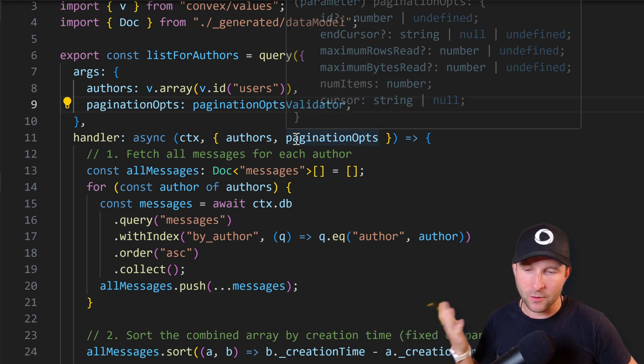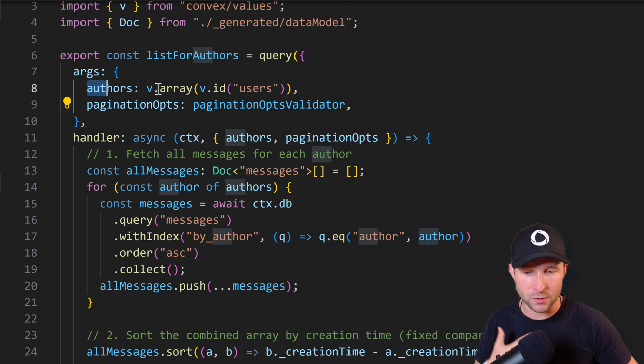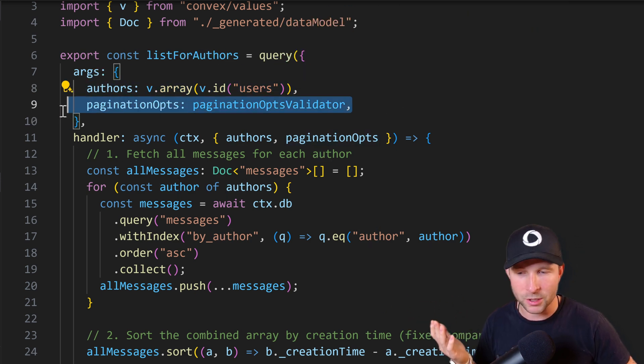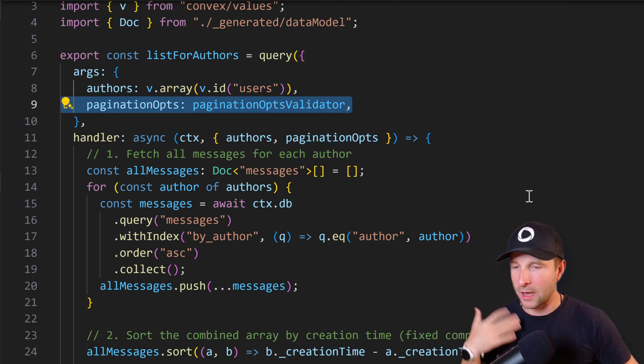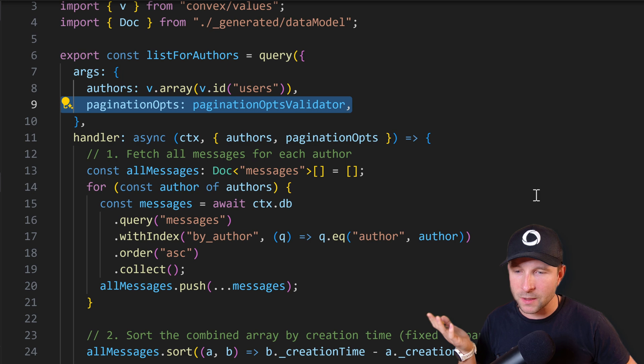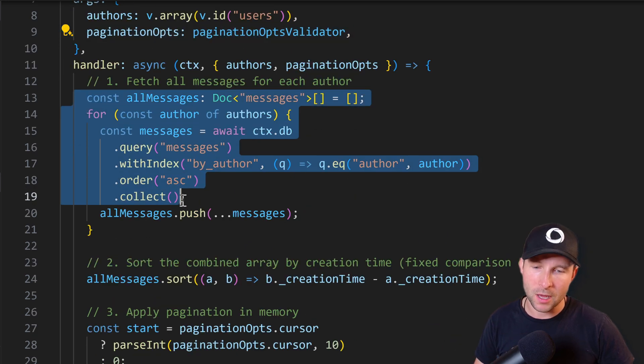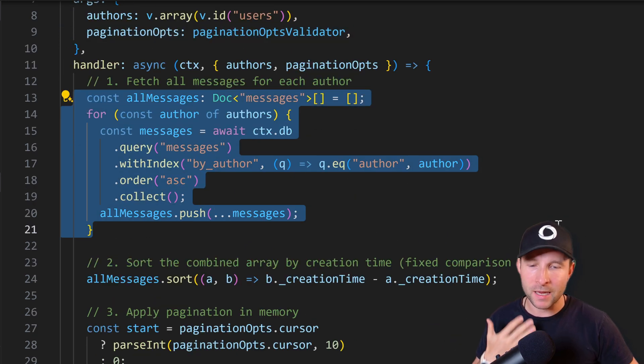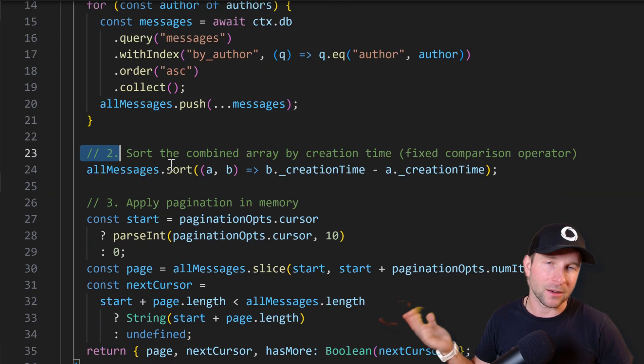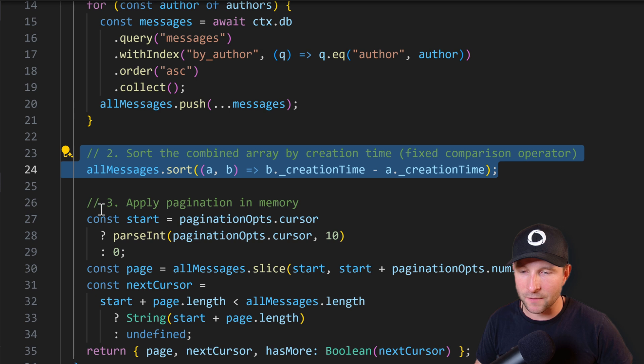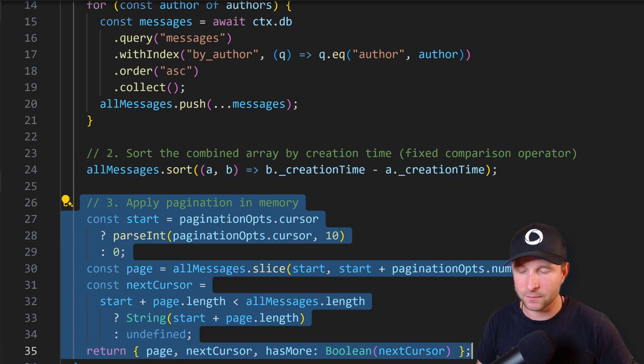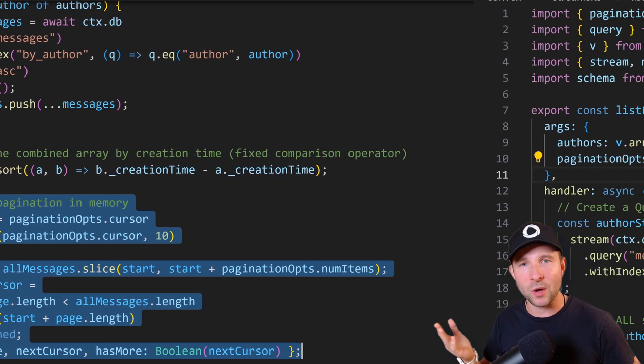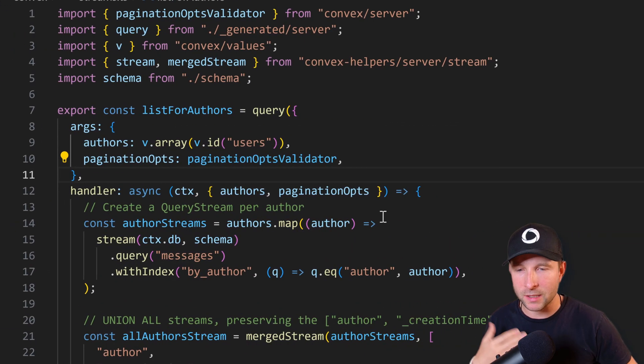Then we're going to pull in all the messages from the author and manually combine those together and then handle the pagination stuff ourselves. But with streams, we can do this in a much more elegant way like this.